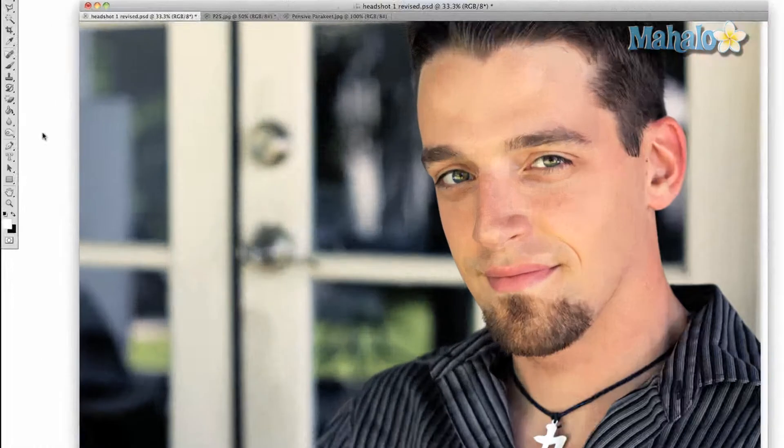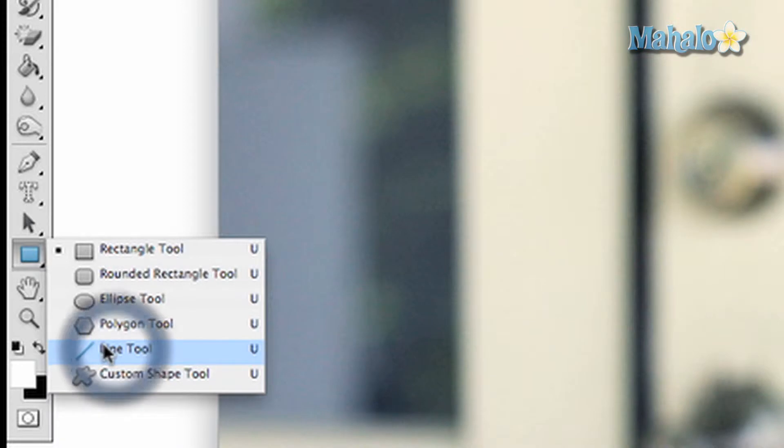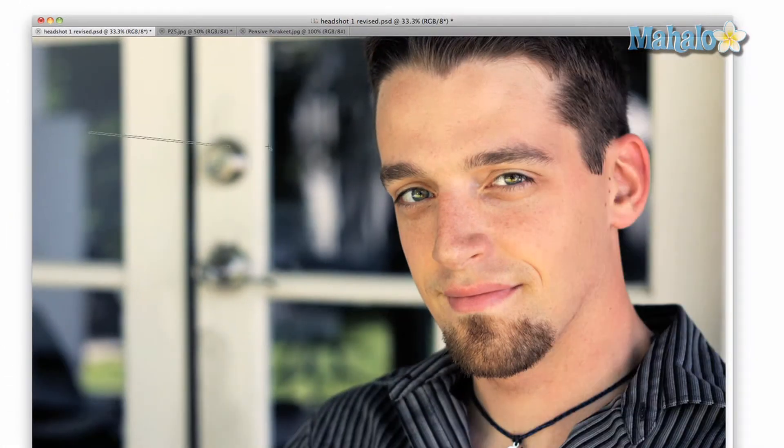Click and hold on the button with a solid rectangle near the bottom of the toolbar, then drag down to the line tool. Click and drag across the image to create a selection.